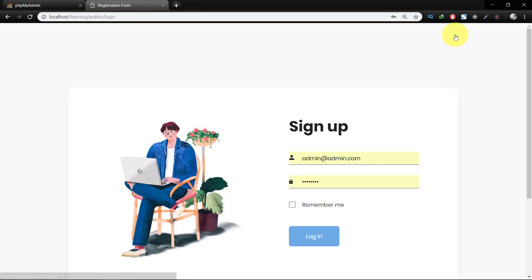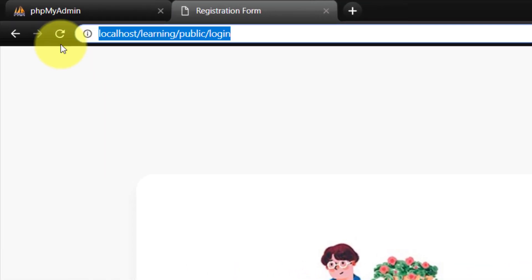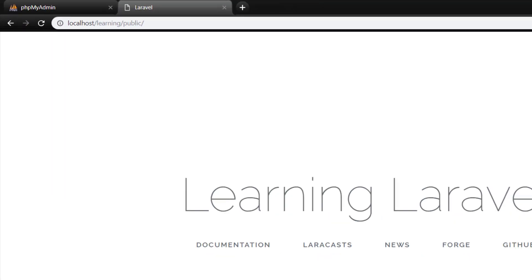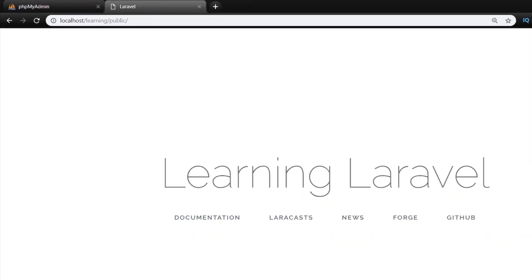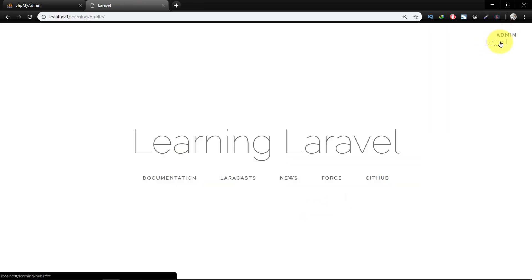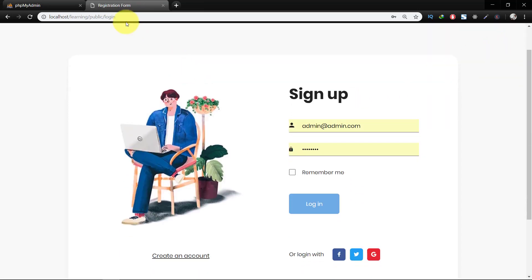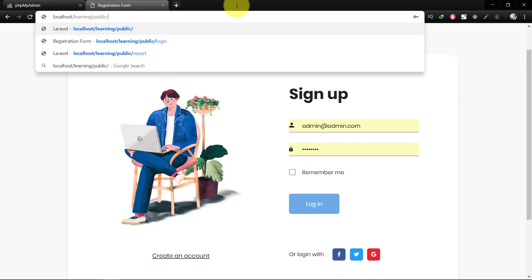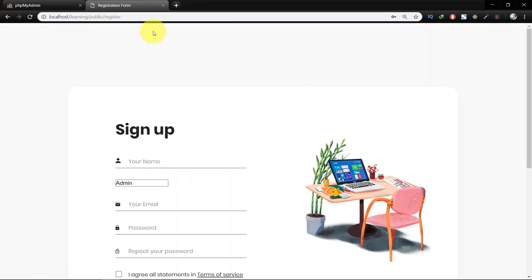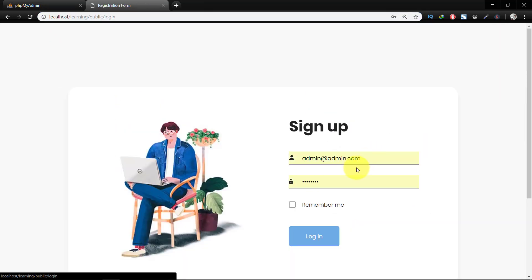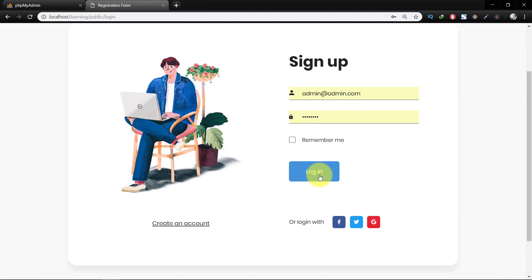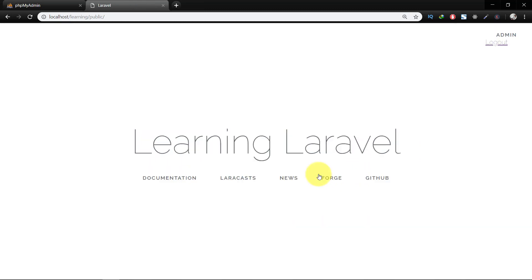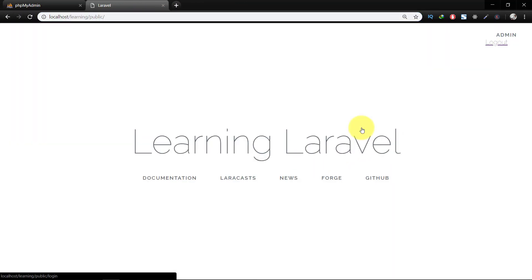Assalamualaikum, in this lecture we will look at already created routes. As you can see, we have login, registration, and logout routes. But at this moment, even if we are logged in, we can access our registration page. This is not good. If we are already logged in, then we must not have access to the registration page. In this lecture we will restrict some of the pages if we are already logged in.